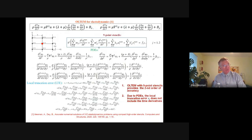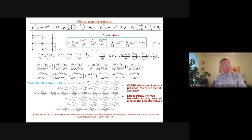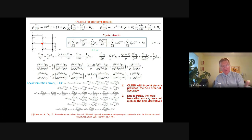Similarly, for the Poisson equation, we can derive stencil coefficients for elastodynamics when we have time derivatives. In this case, we use a similar procedure for the derivation. When we expand the local truncation error into a Taylor series, we replace time derivatives at the central point of the stencils by the spatial derivatives using the partial differential equations of elasticity for displacement U and displacement V.